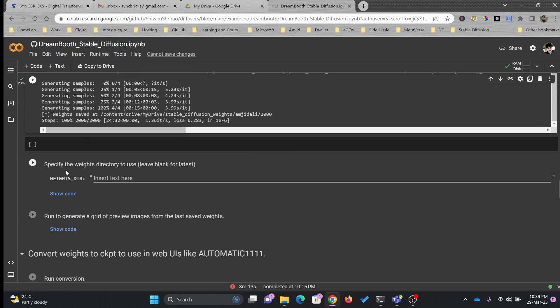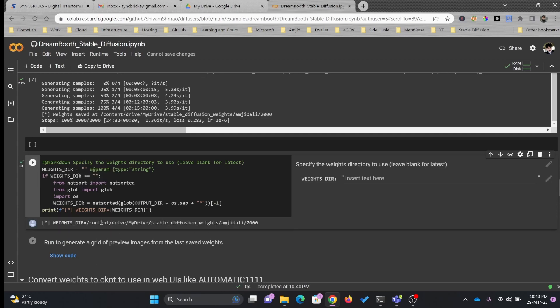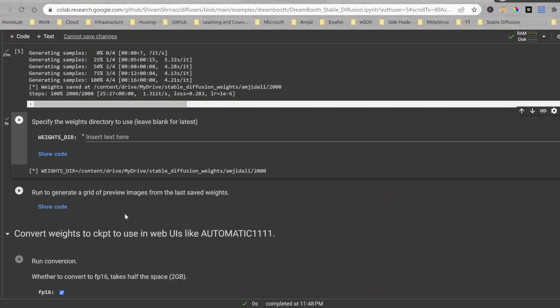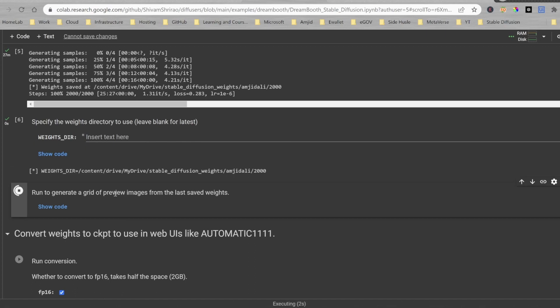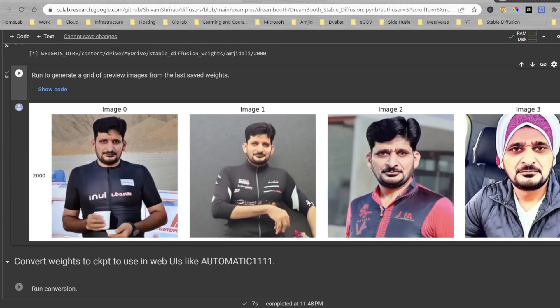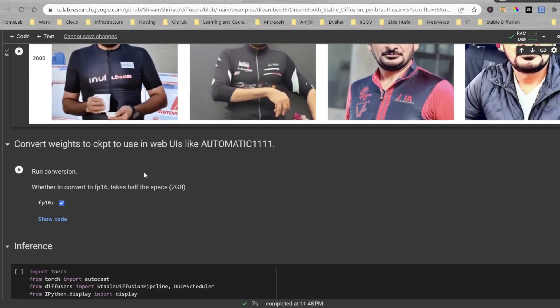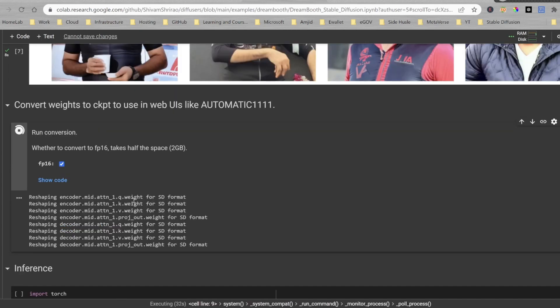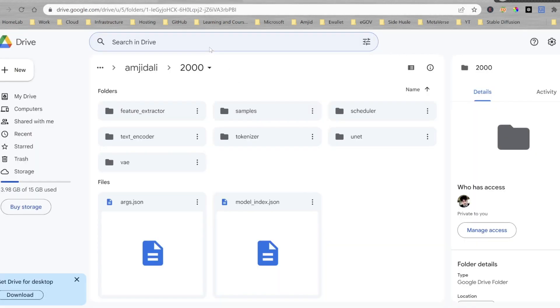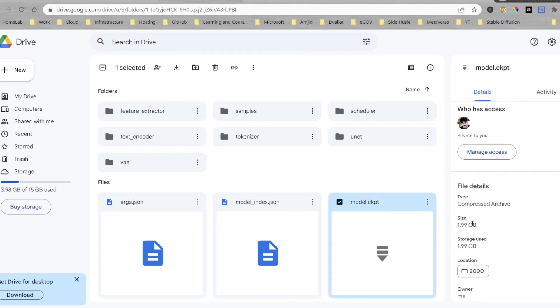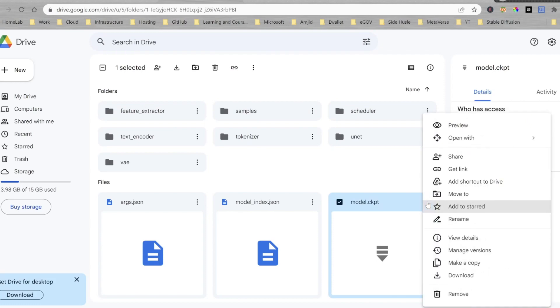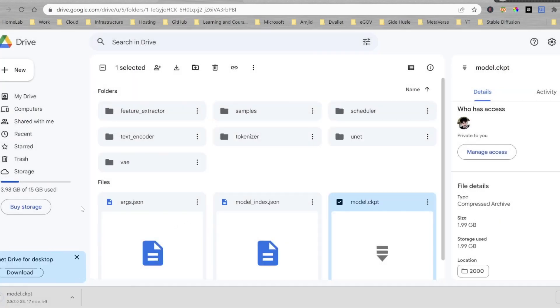Now we'll move to the next step. Here it shows specify the way directory. Otherwise, it will automatically create the directory here. Now we will run to generate the preview to see how my sample images are used to generate the stable diffusion images. I want to convert the model to CKPT to use in web UI like automatic 1111. Converted CKPT saved at this particular location. Model.CKPT is stored and it's 2 GB. I'll be downloading this to use it in stable diffusion web UI.